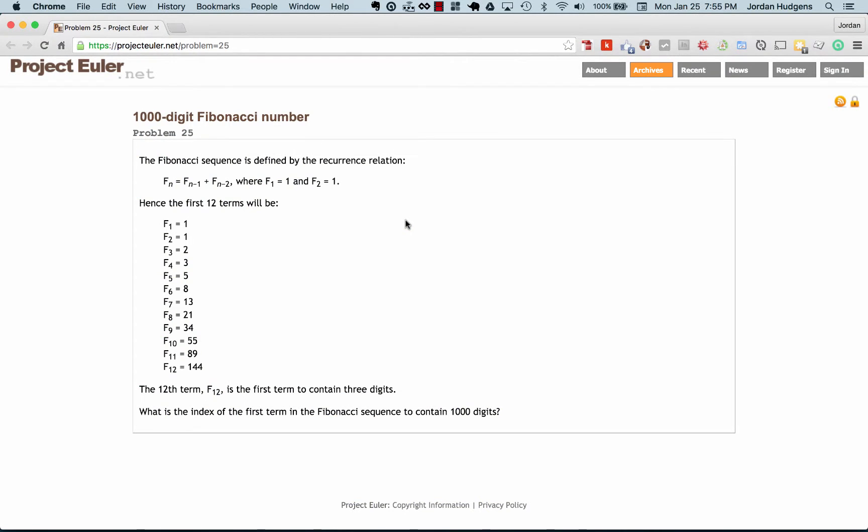We have a really fun problem in this program and we're going to be able to solve it in a pretty small amount of time even though it seems pretty complex. Problem 25 from Project Euler asks for the thousand-digit Fibonacci number.